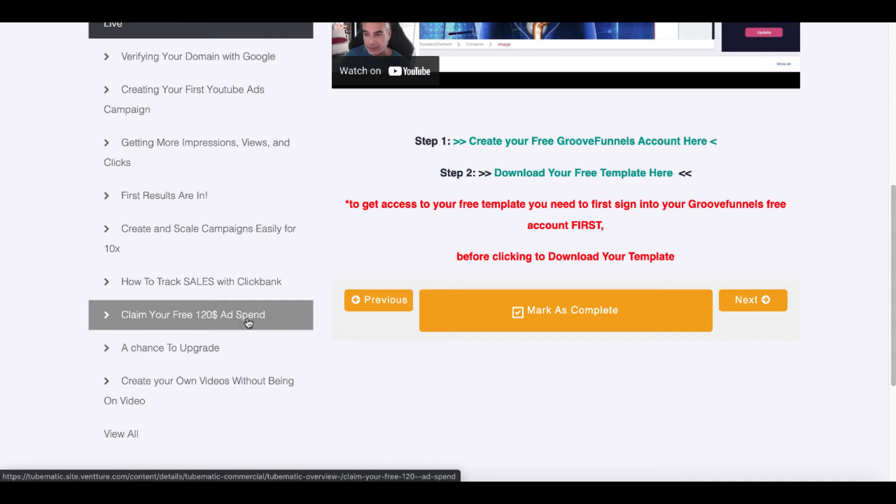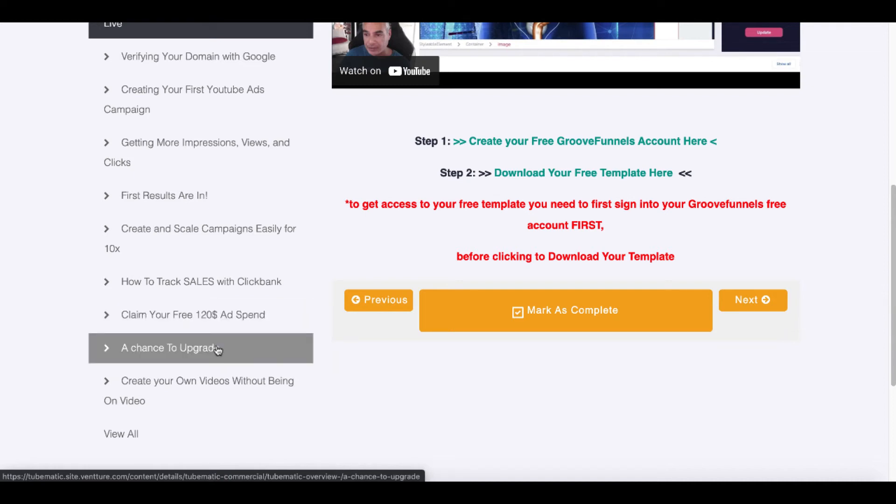For example, claim your free $120 ad spend. This isn't a direct claim your $120 ad spend or a direct way to get $120 ad spend. This is a way where they show you how to go and find coupons and then use those coupons to get up to $120 in ad spend. So just understand that when you see that on the sales page. And then of course, do not buy anything other than the front end.